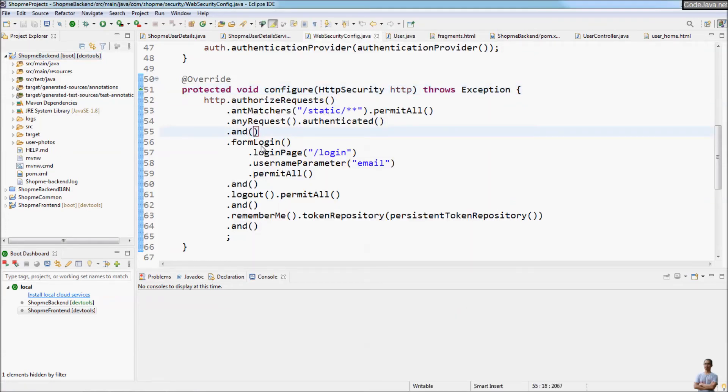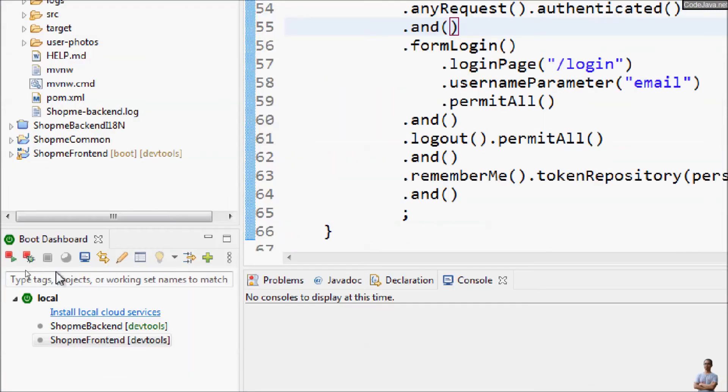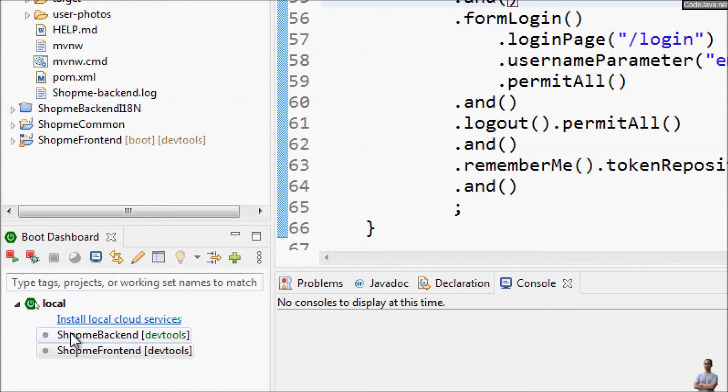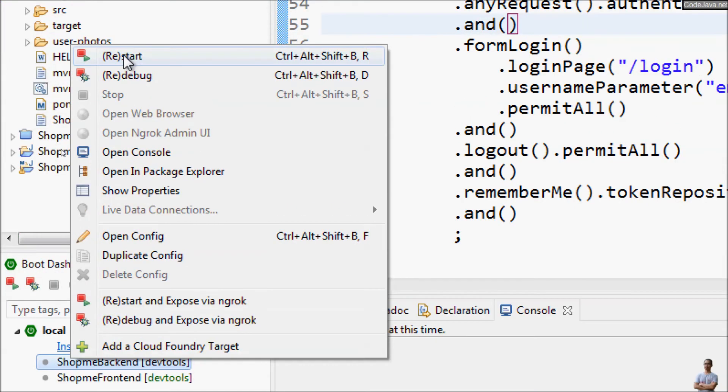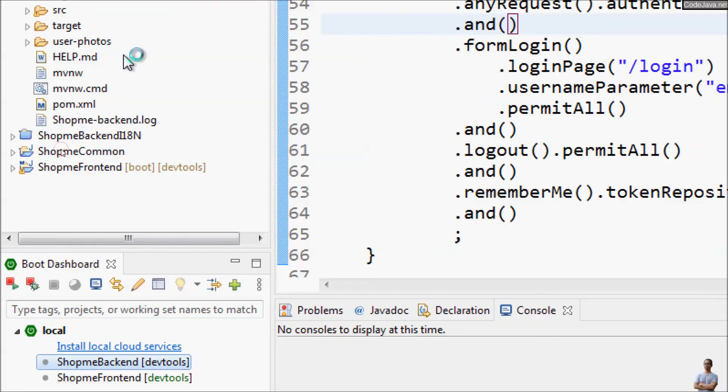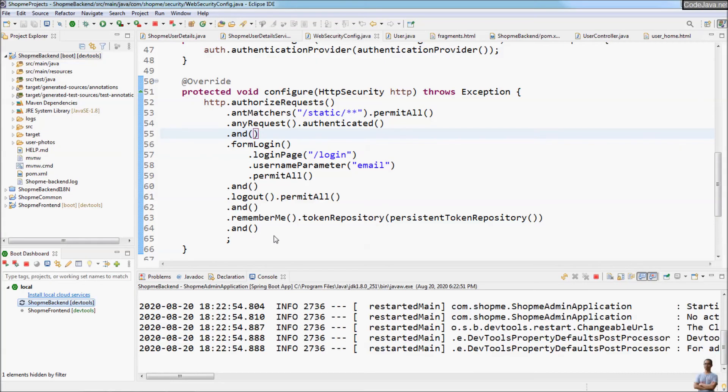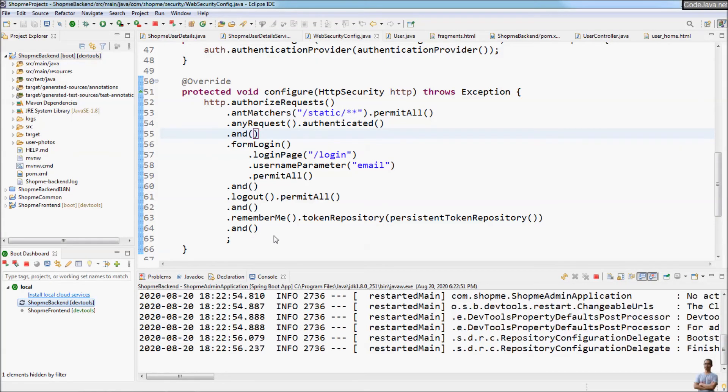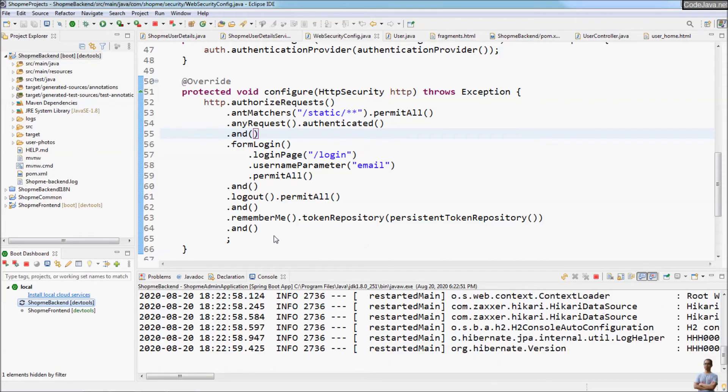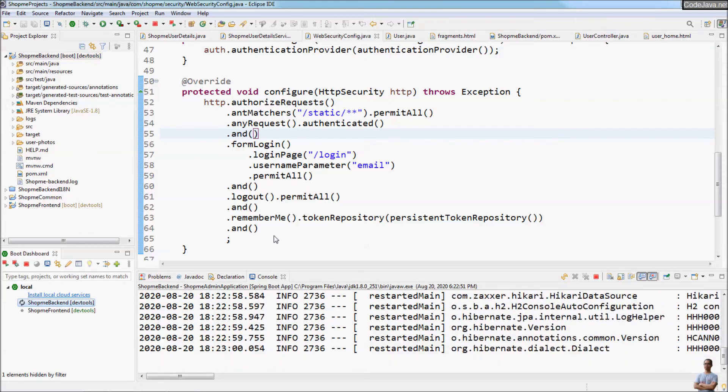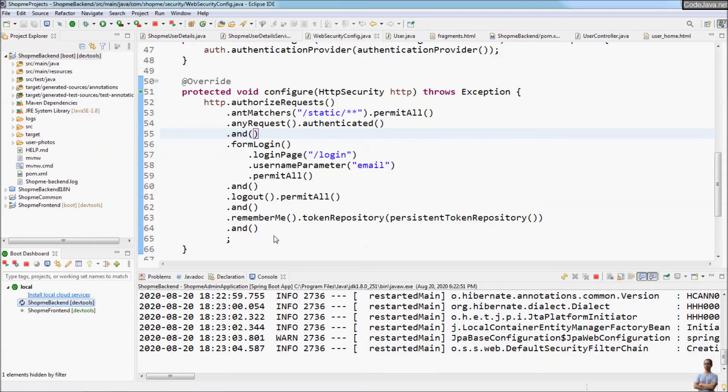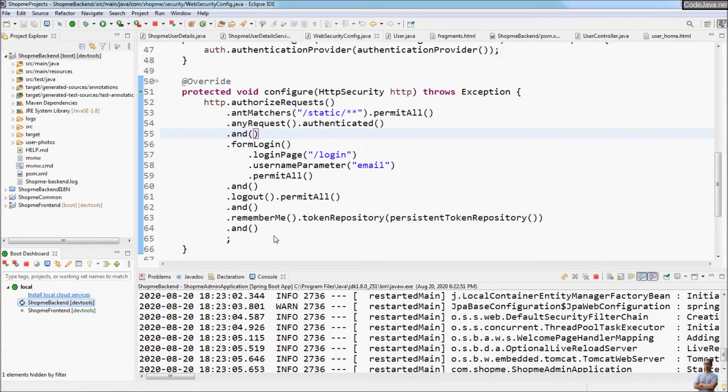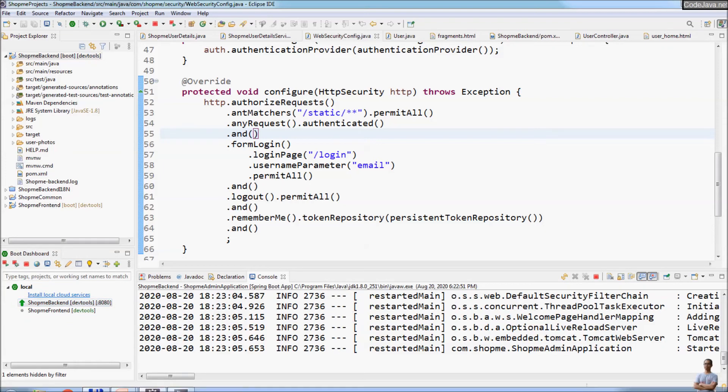It has installed right inside Eclipse IDE, very quick and easy. Now let me use the Boot Dashboard here to start the Spring Boot application. So if you have an existing Eclipse IDE, you can choose to install the Spring tools right inside the IDE and Eclipse will include support for developing Spring-based enterprise applications. Okay, the application is up and running.